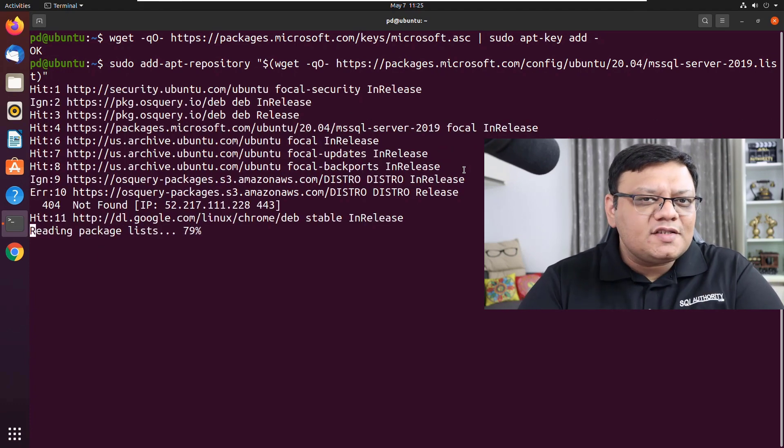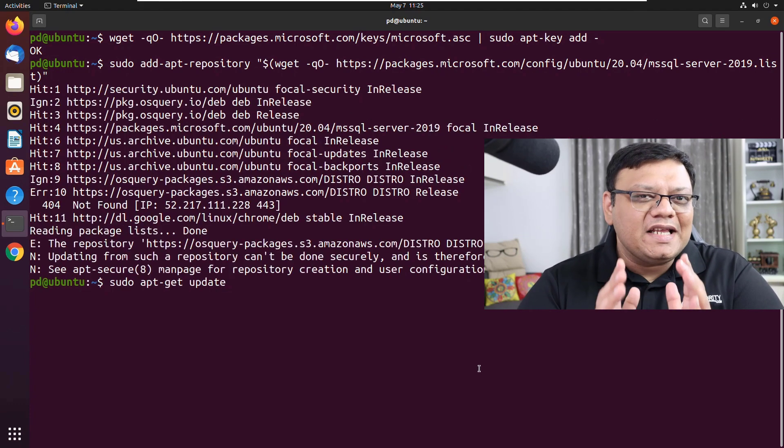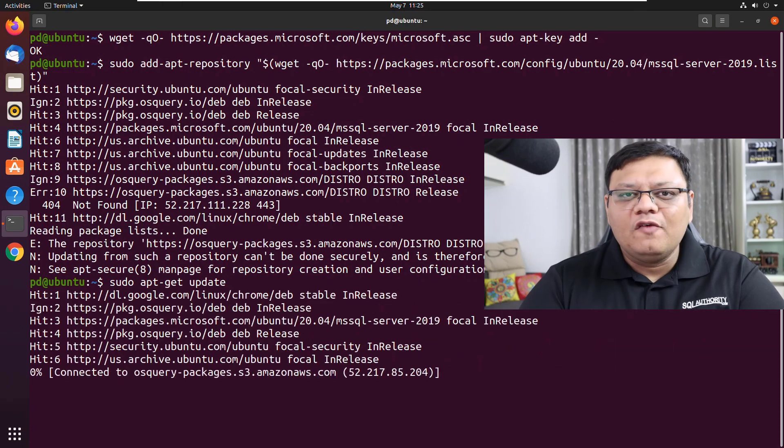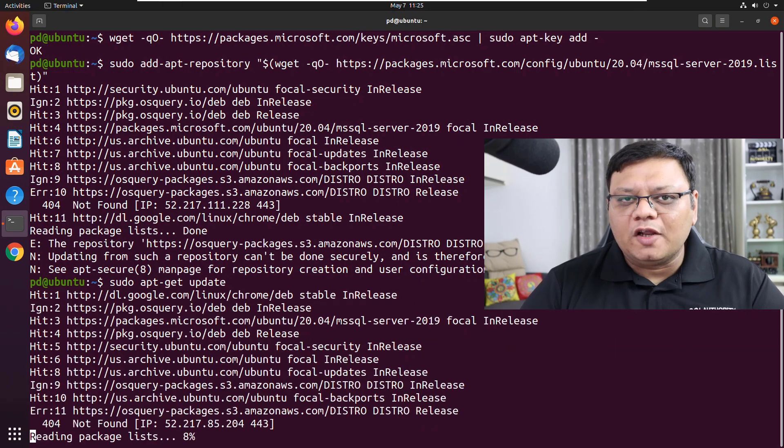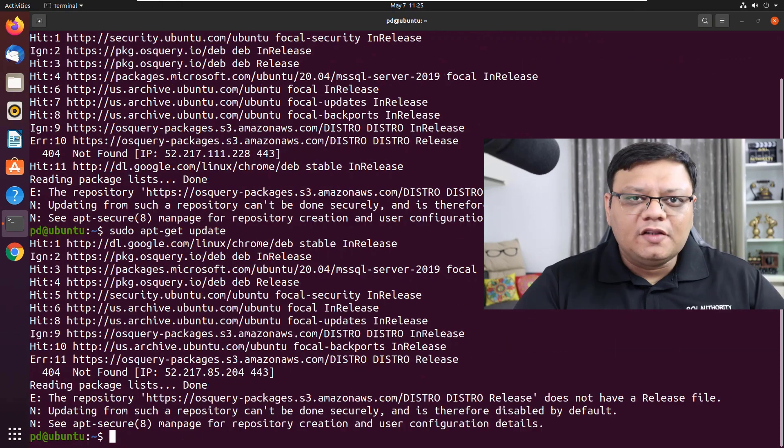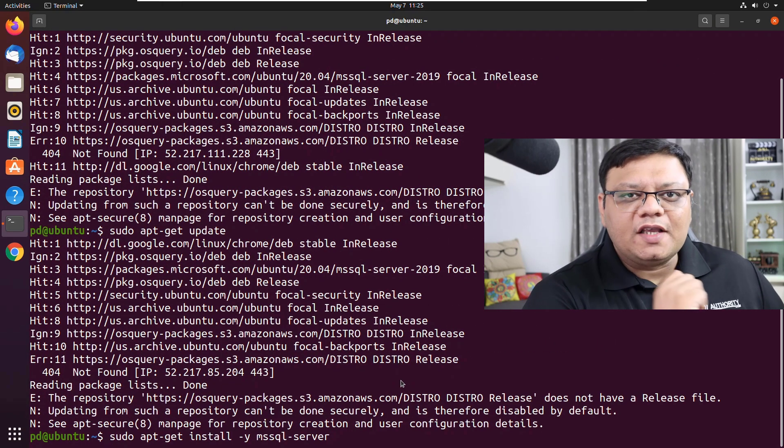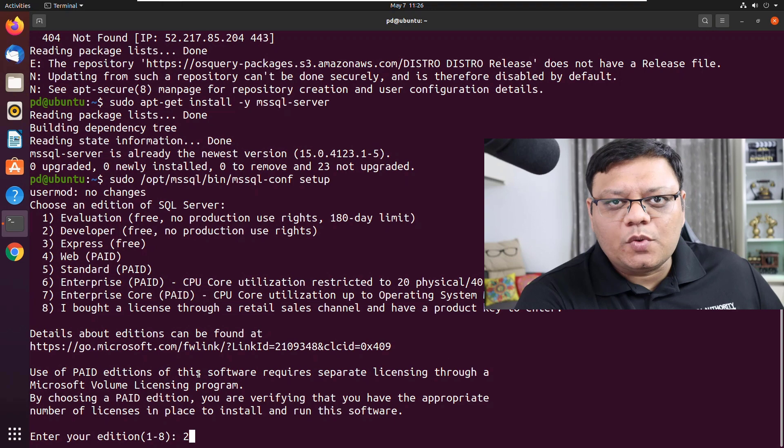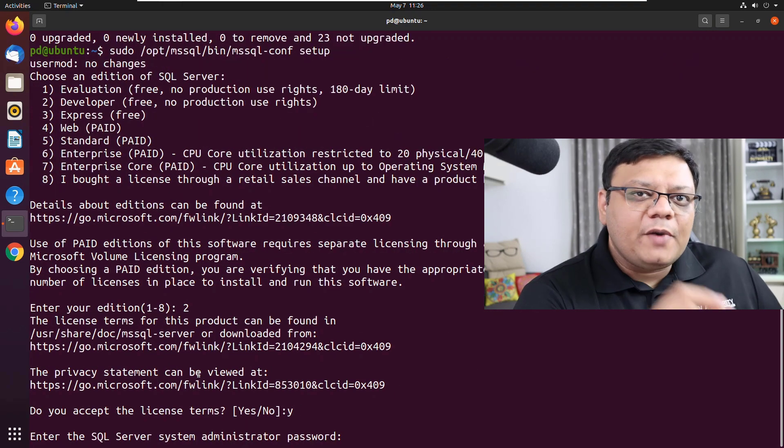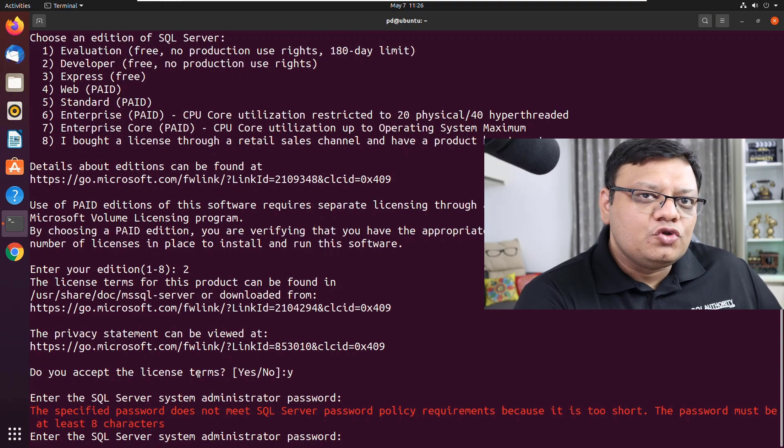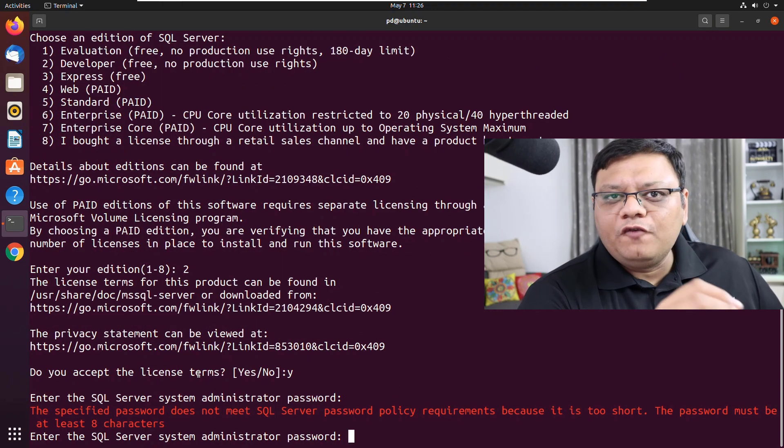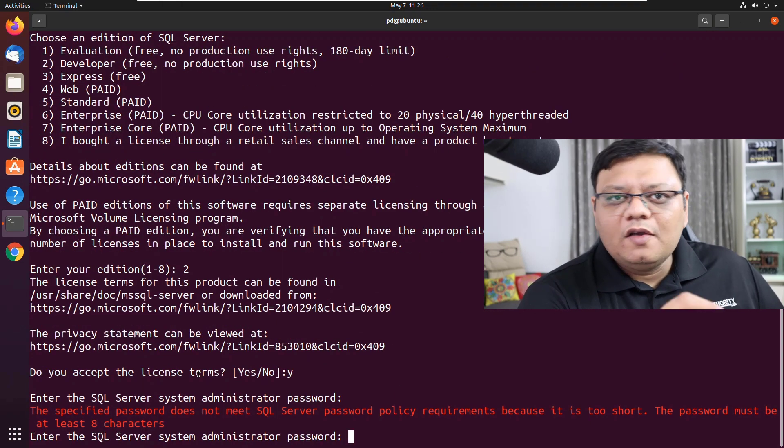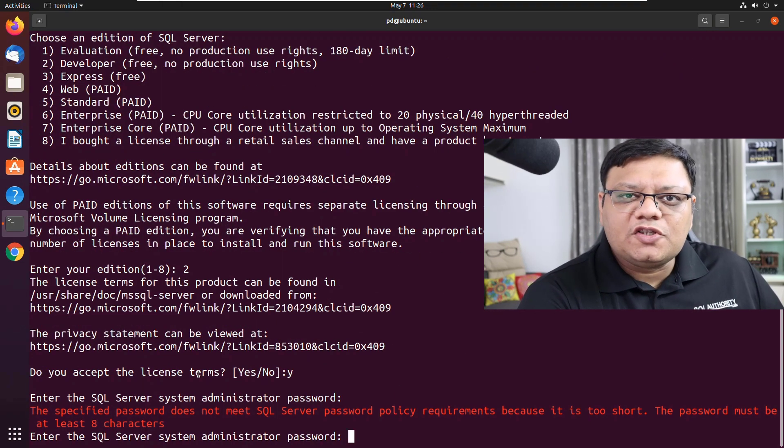Once the SQL Server is installed, we should talk about configuration. The very first thing we should remember is the password. If you give a password which is too short or if you give a password which doesn't have a special character...